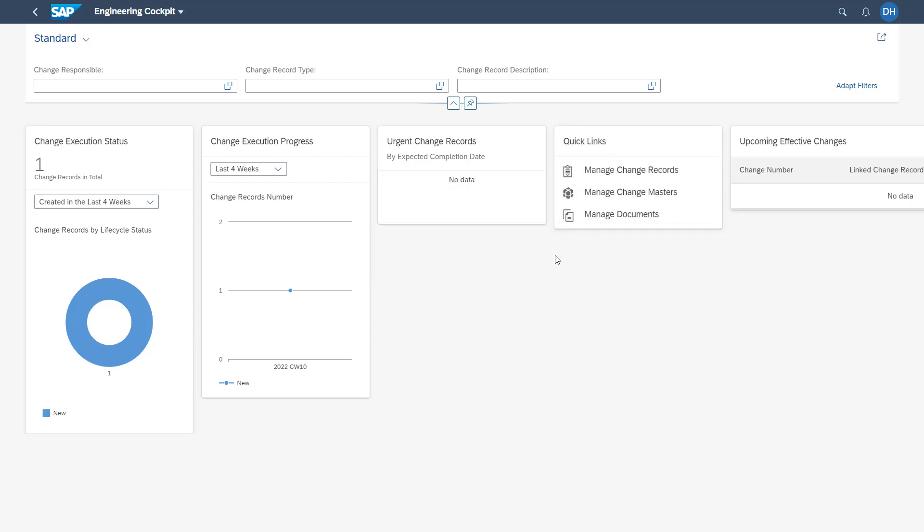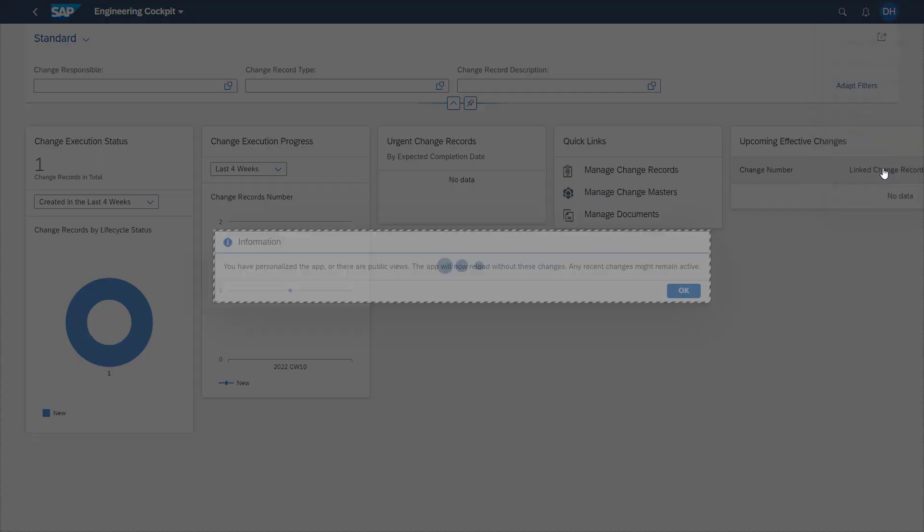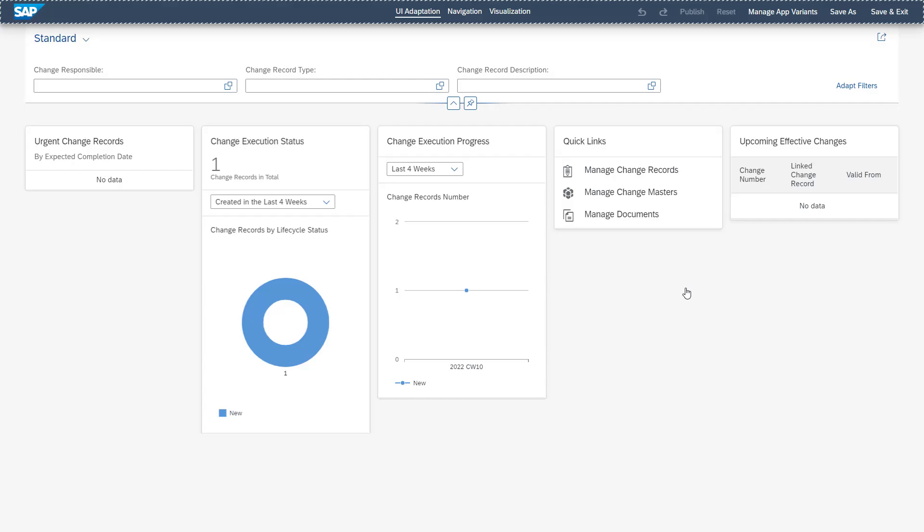If you want to edit existing cards or add new dashboard cards, you need to have the prerequisites available what I just showed in the PowerPoint slide. You will find more information in our SAP help portal. Here you see that I already have the necessary roles available because I have the adapt UI field available on my user.